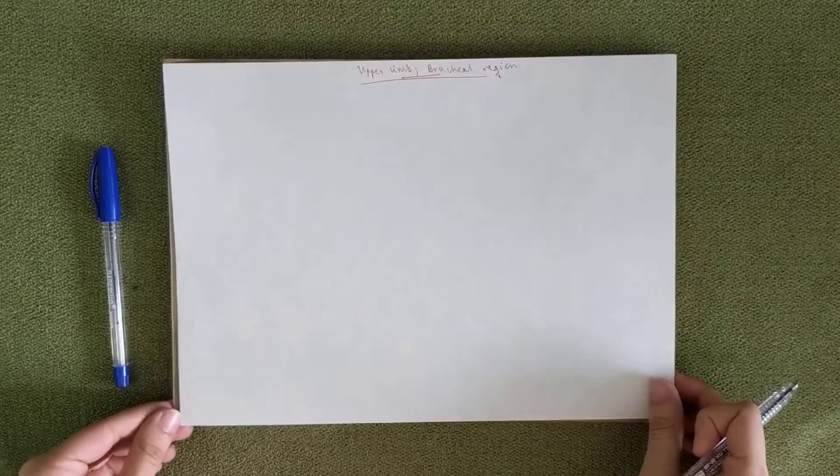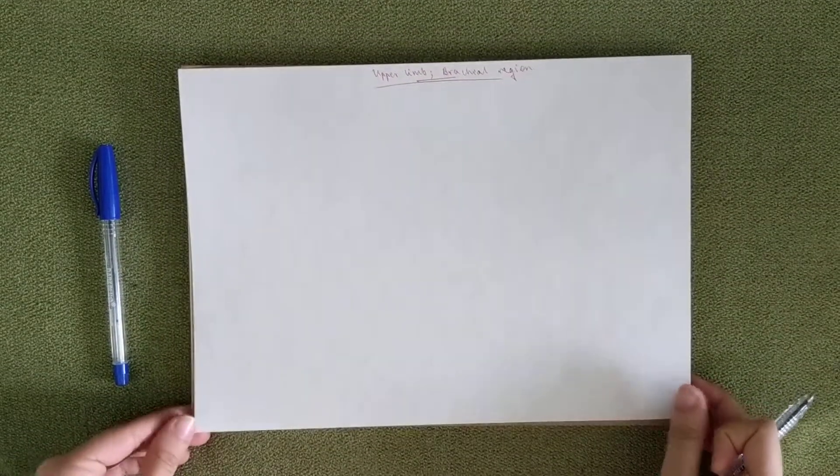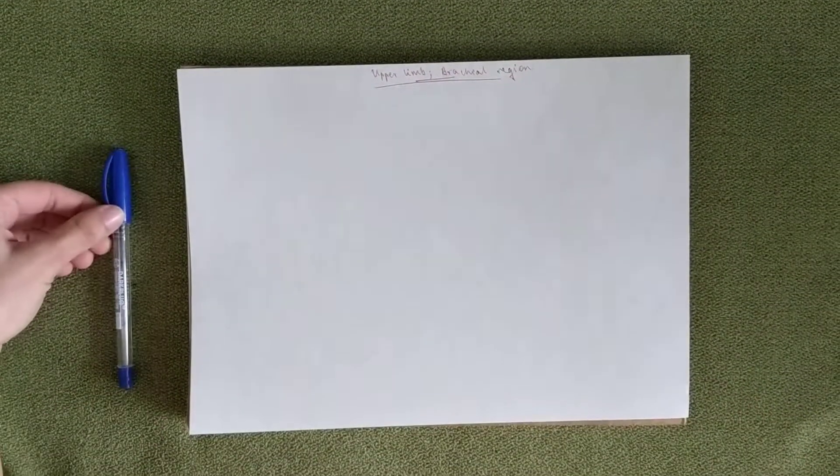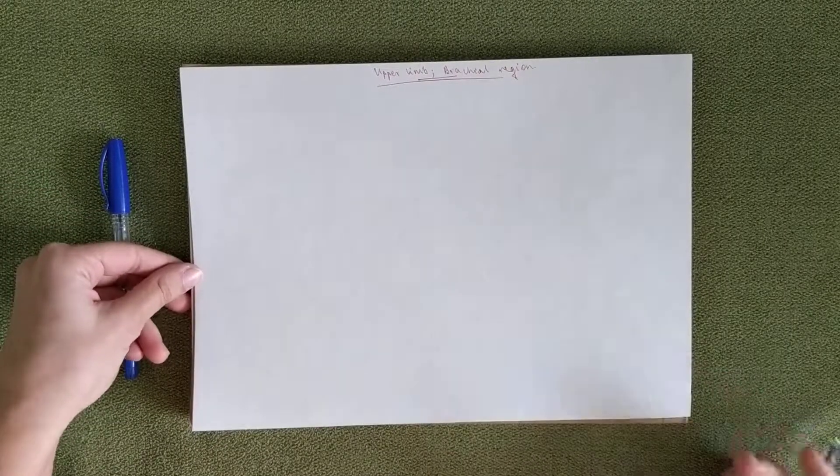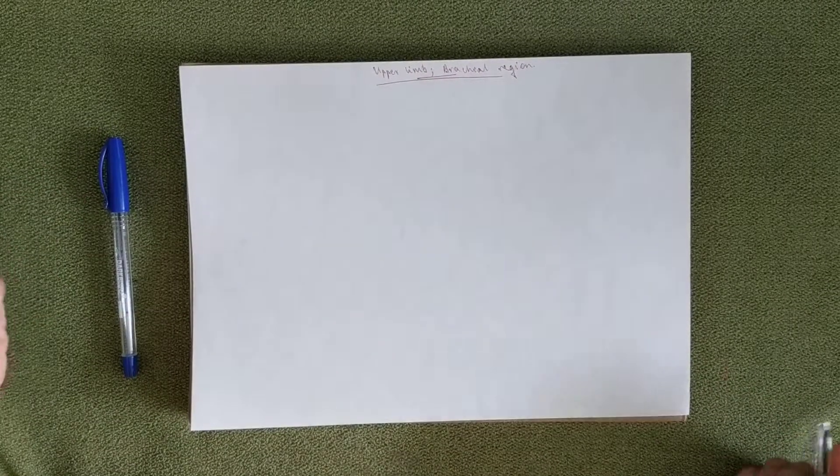Hey guys, my name is Leila Kalan and today I'm going to start topographic anatomy.